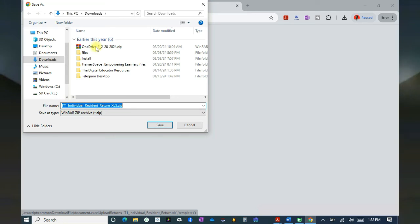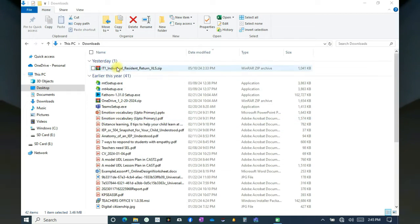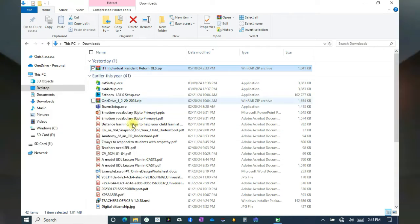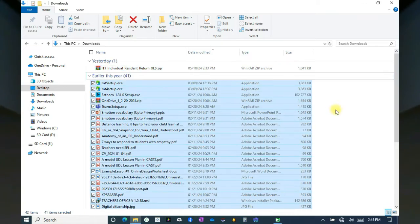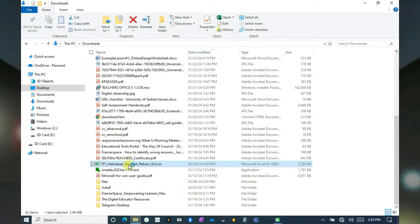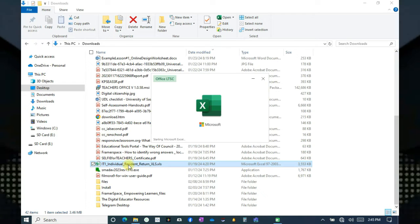It will be downloaded into your Downloads folder. Go to the zip file and extract it. Once it has been extracted, simply open it to start — or rather run — your Excel sheet or workbook.